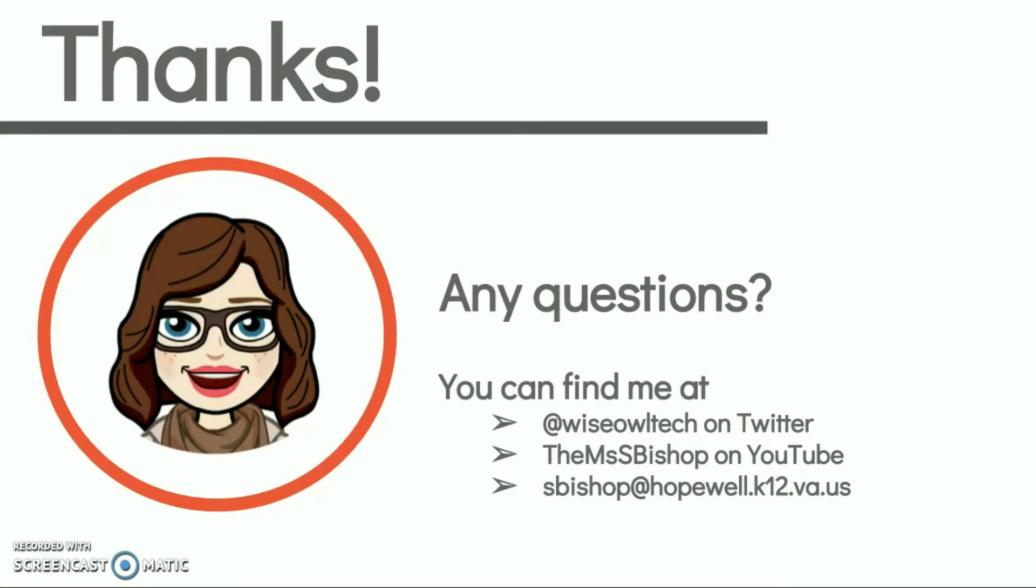If you have any questions, as always, you can contact me by email or on Twitter. Check out other tech tips on my YouTube channel. And if you have questions, please, we love helping you. Have a great day.